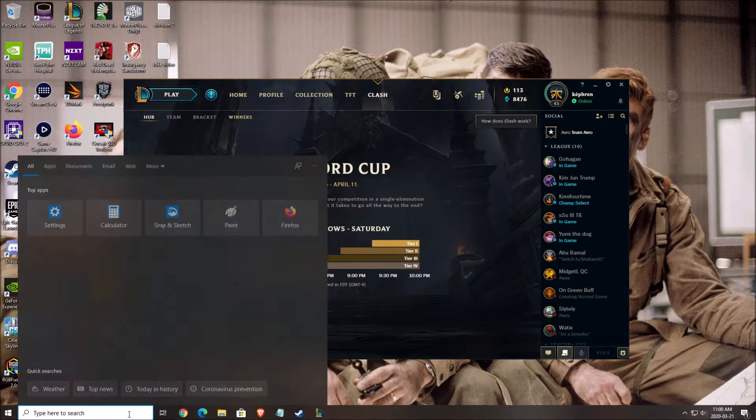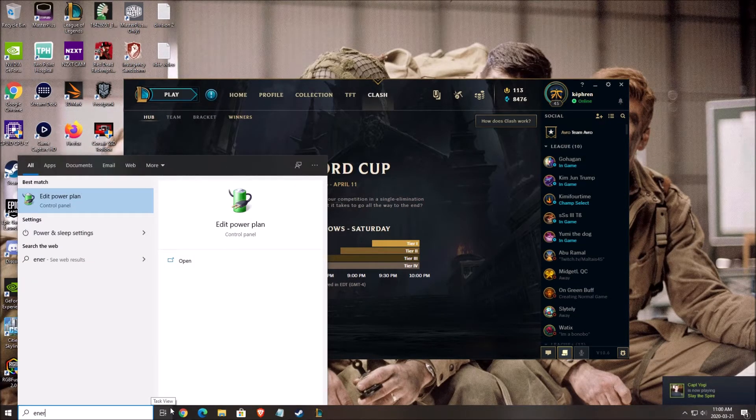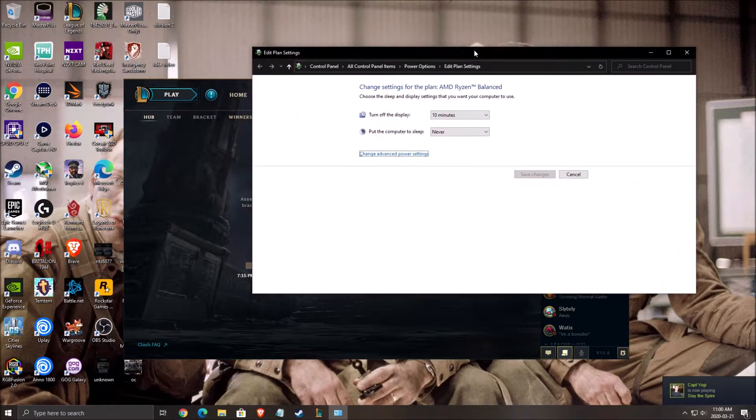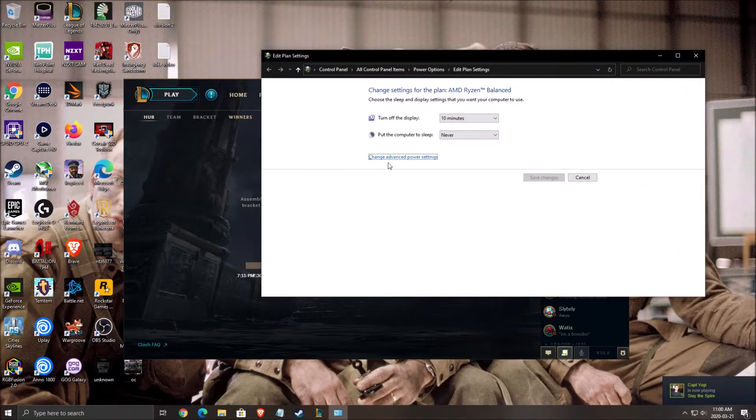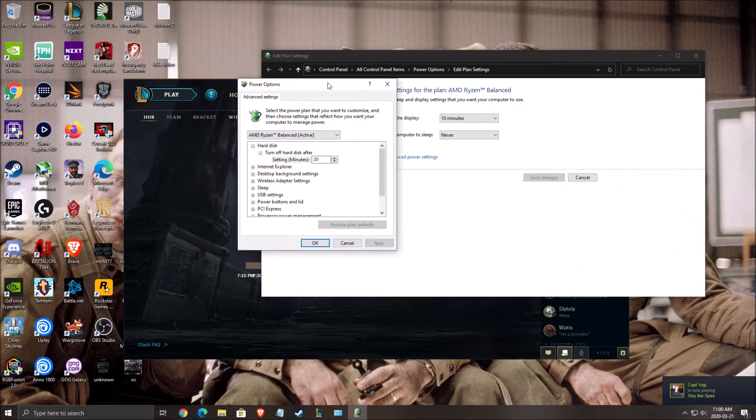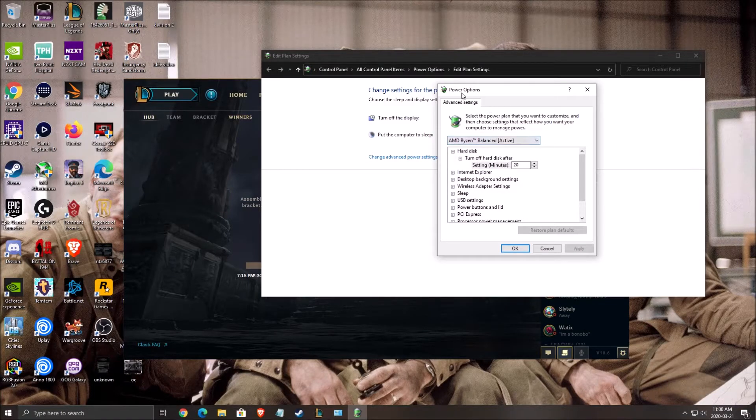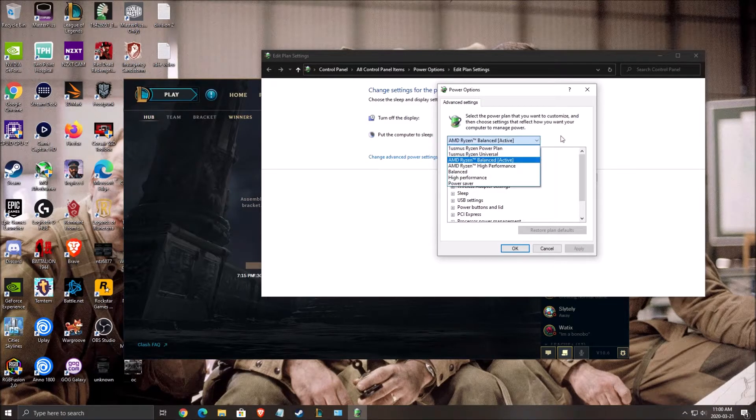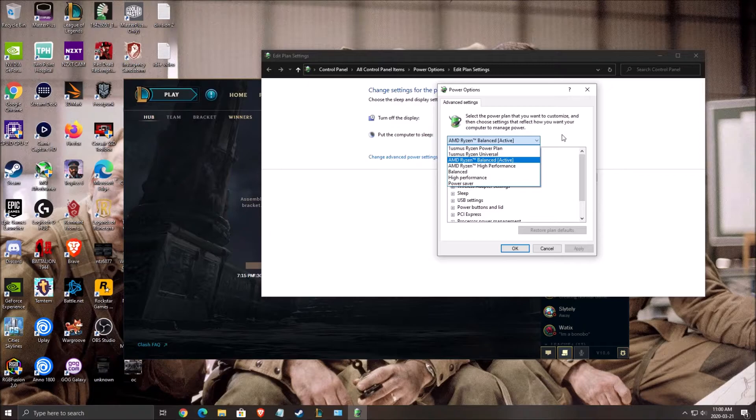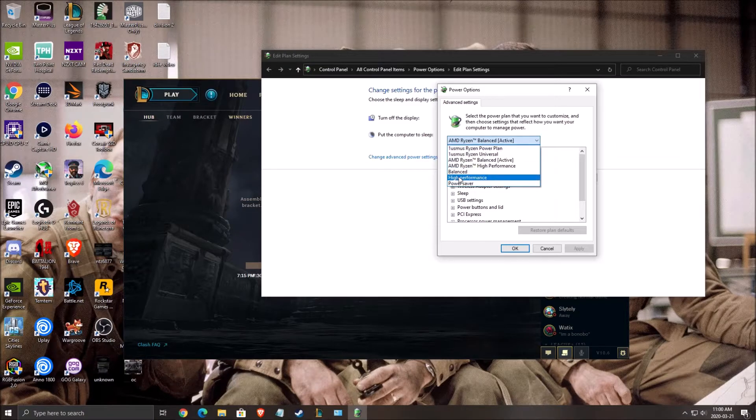One thing I want to mention also is the energy power plan. Make sure you're using a proper power option. Sometimes, I don't know why, some people with a laptop, even when they plug into the wall, they have some random power saver like they were using their battery. So make sure you're using balanced from Windows.